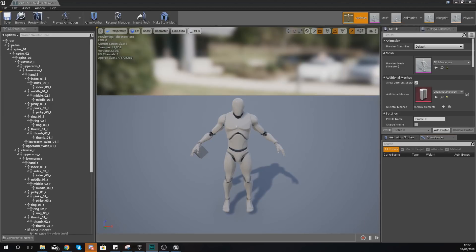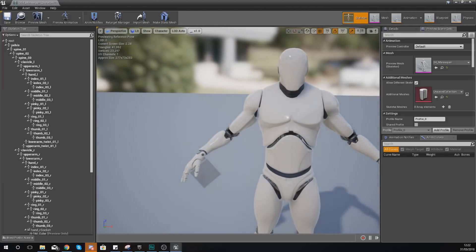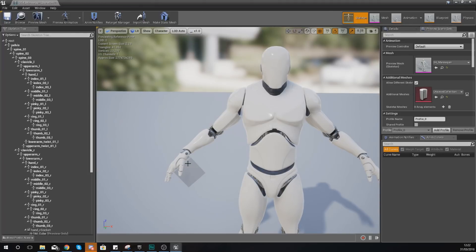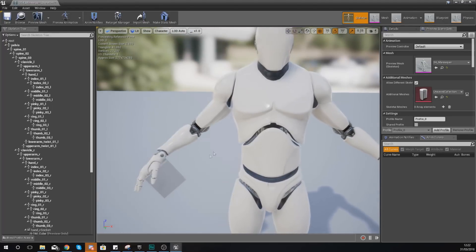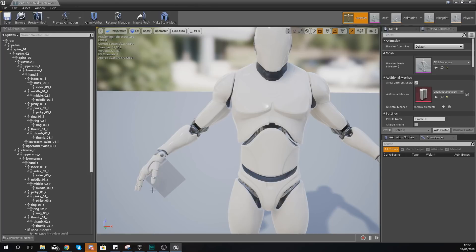In the last video we took a look at sockets, explained what they're used for and showed you how to set one up along with manipulating its size, rotation and scale using a preview mesh. However, at this point, this cube that we've put in the player character's hand is just a preview mesh and nothing else. We won't be able to see this within our game and it's not going to move with the animations of our character.